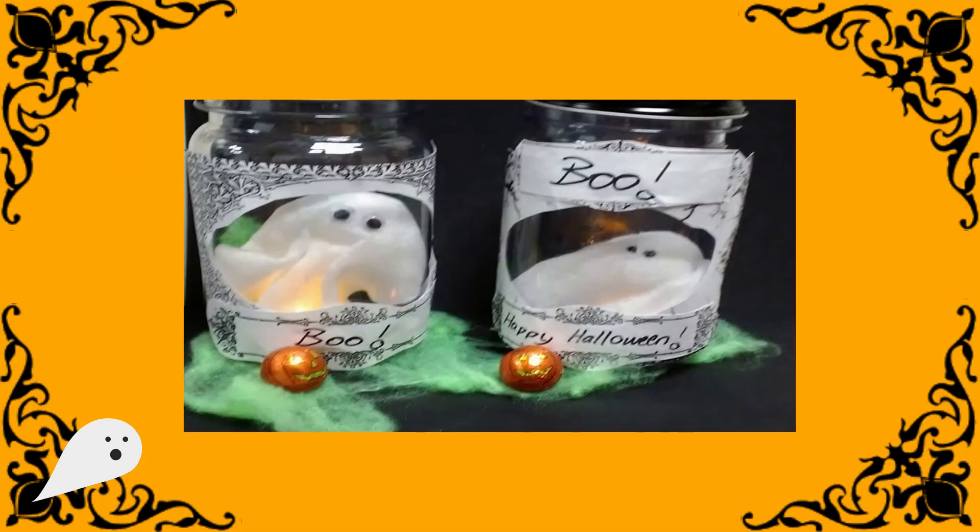Once you've added light to your jar, it's time to place your pet ghost in their brand new home. I'm sure they'll be very comfy and cozy.